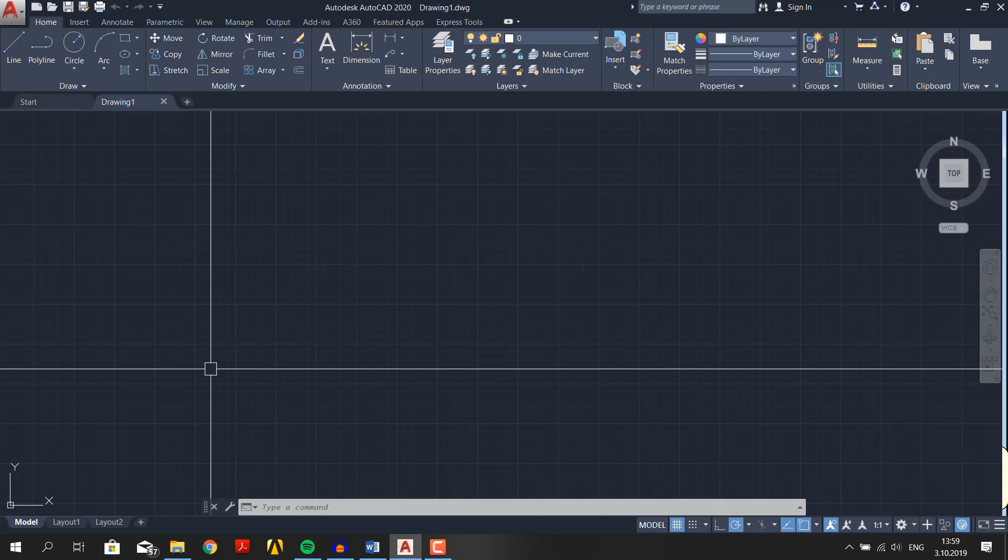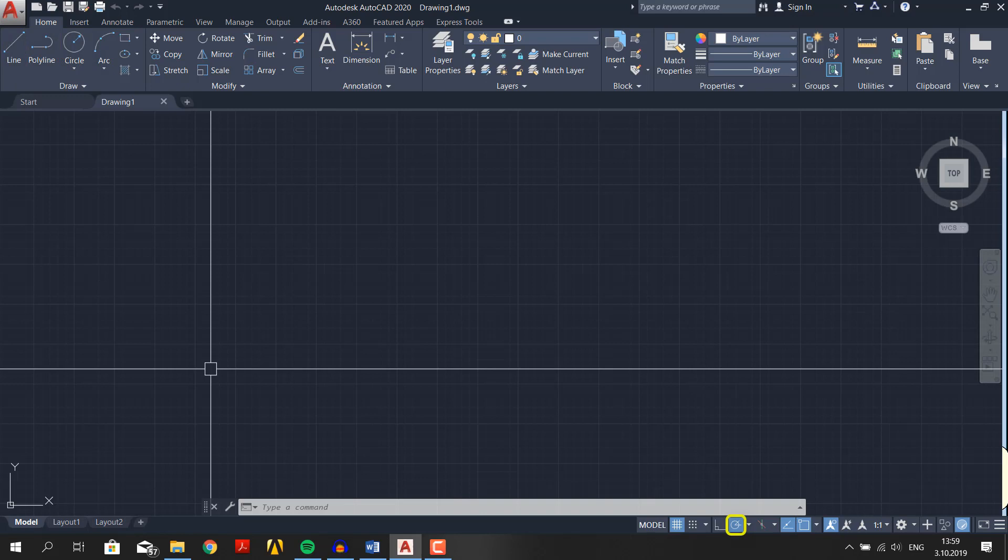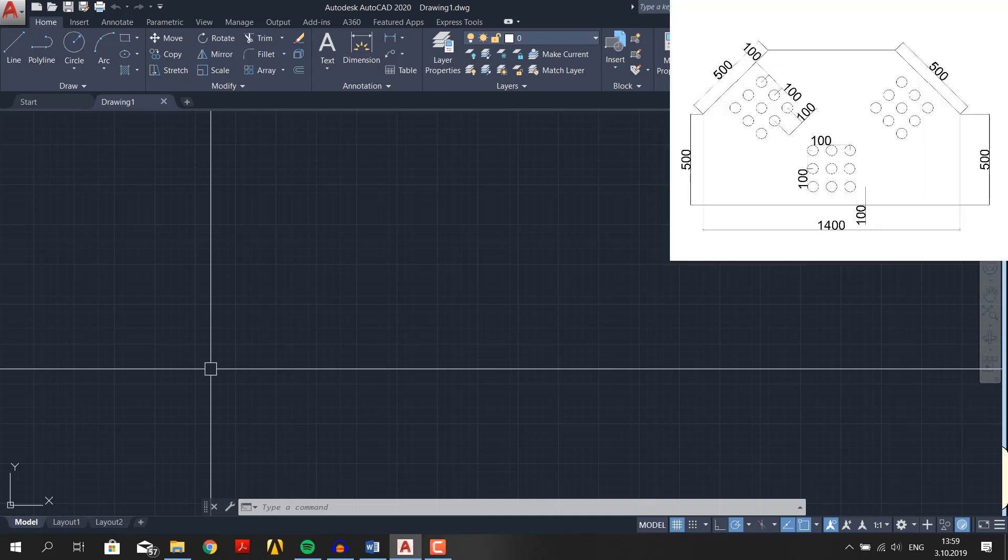All you need is line or polyline and circle commands. For angled lines you will use polar tracking, and to make circles at a specific location draw horizontal and vertical lines and their intersection will be midpoint of the circle. Then you can delete all the unnecessary lines. Now pause the video.